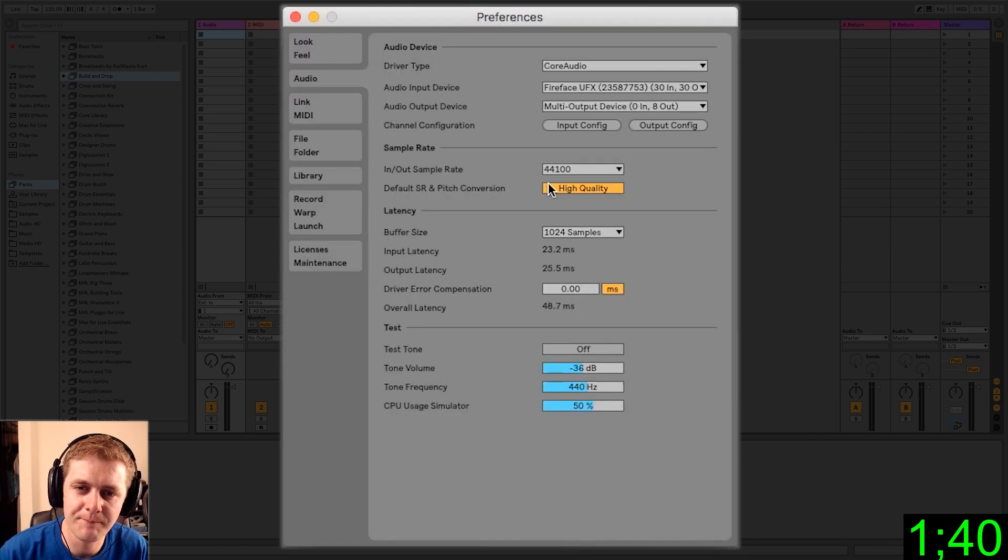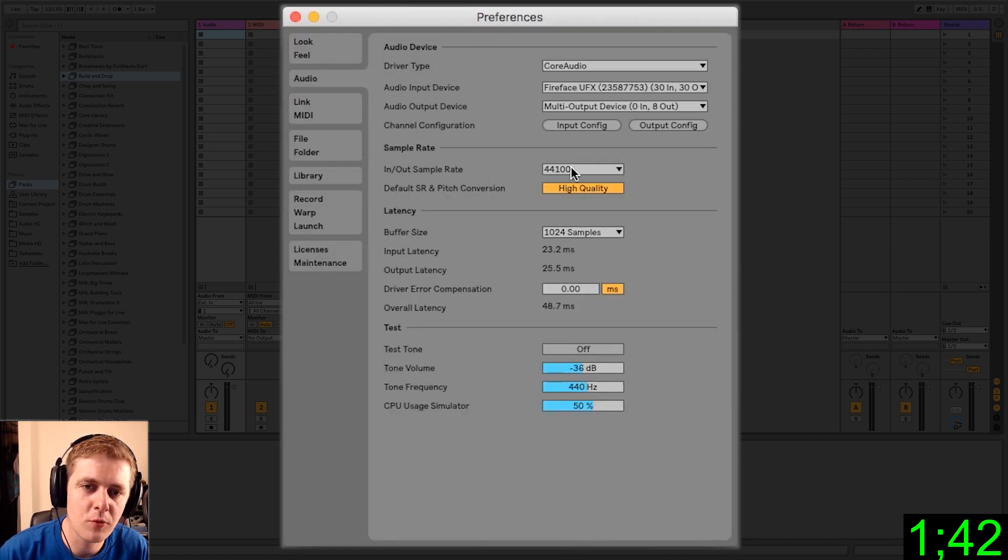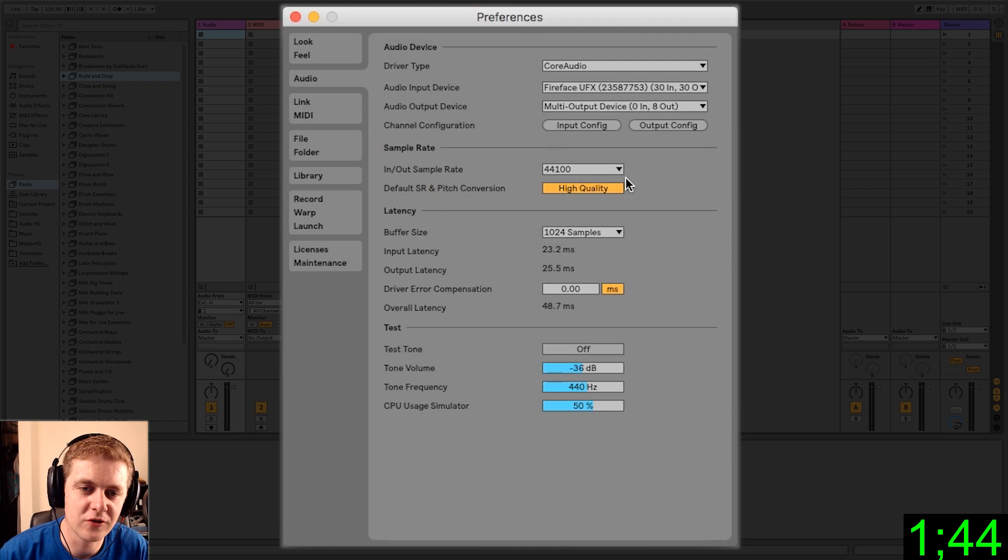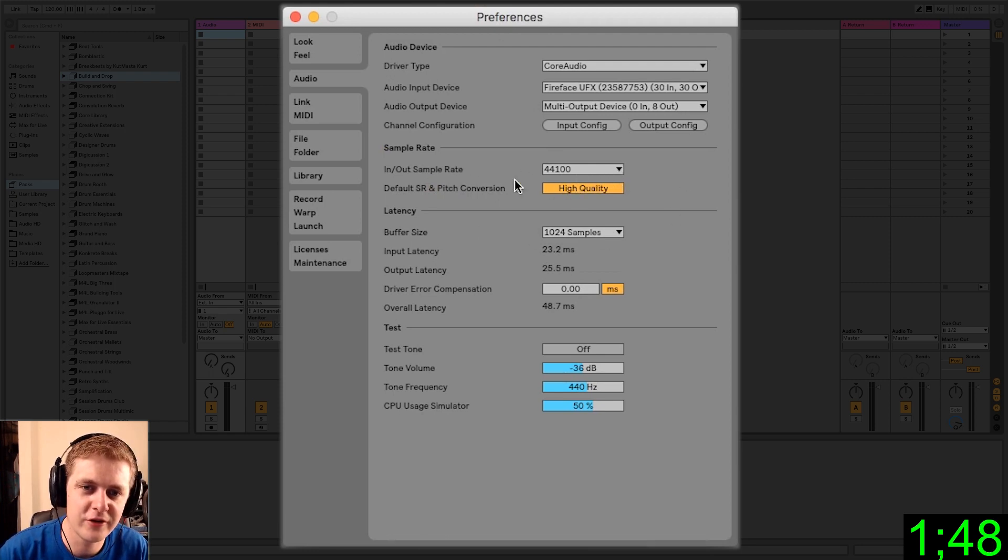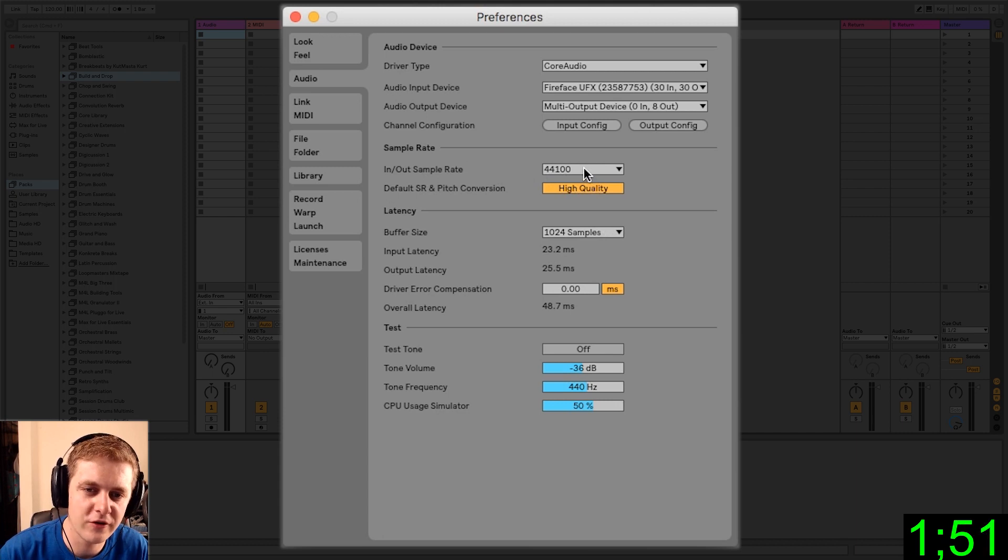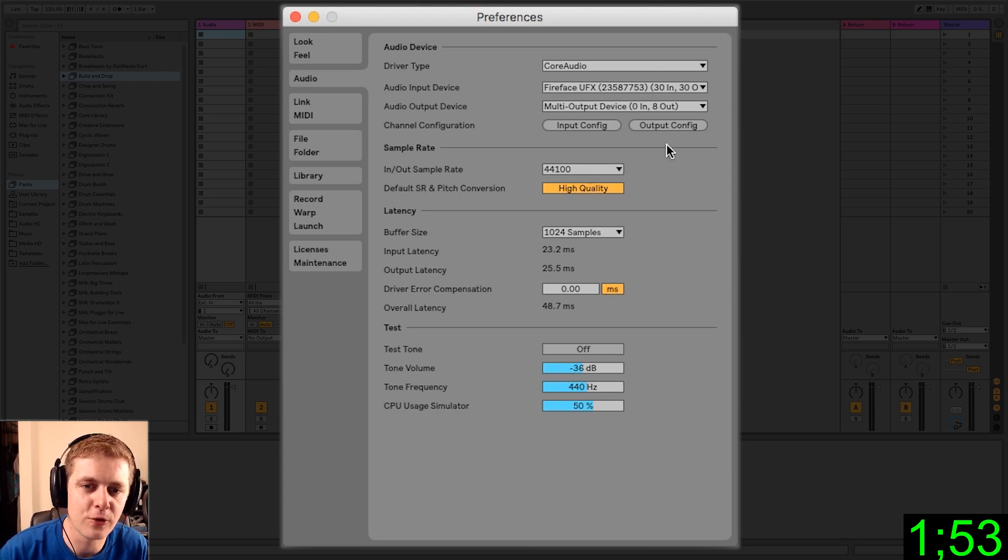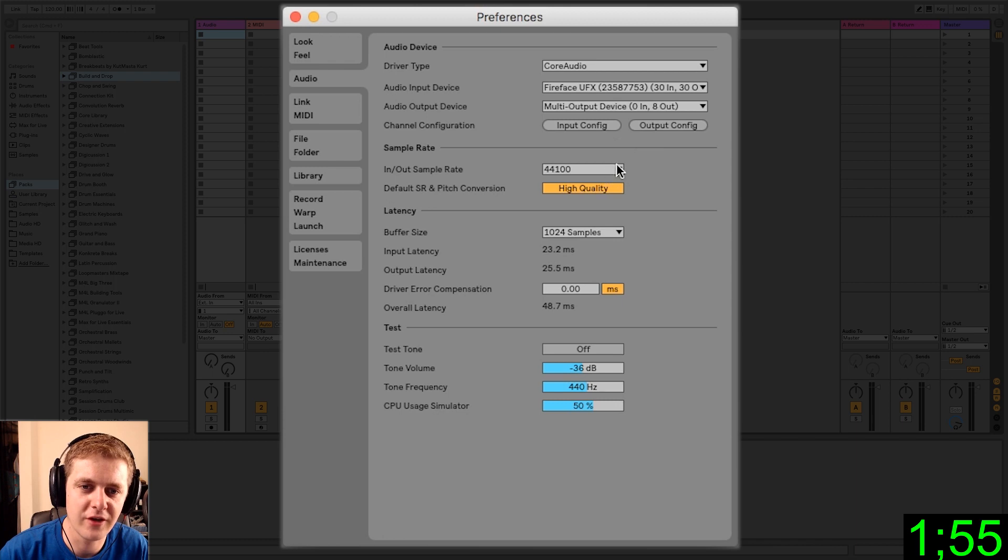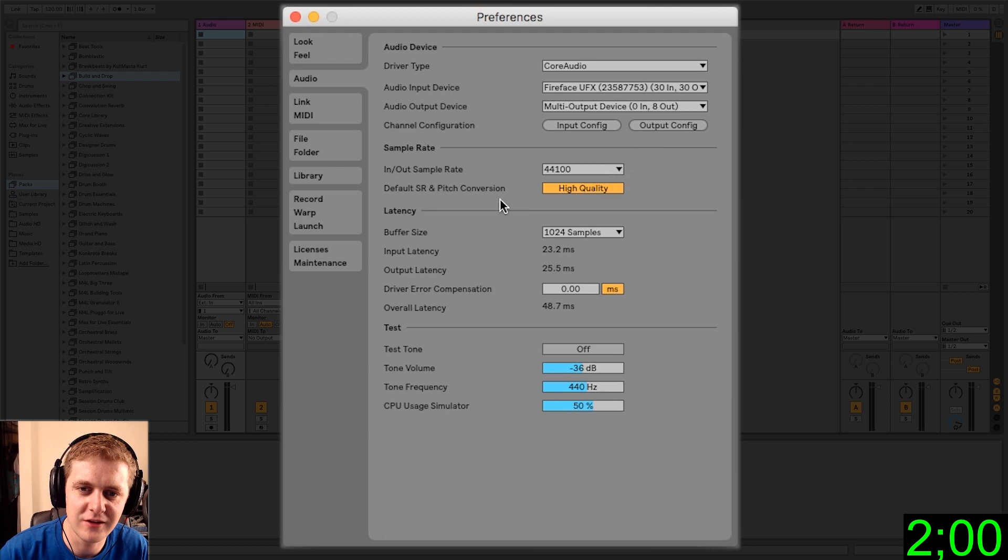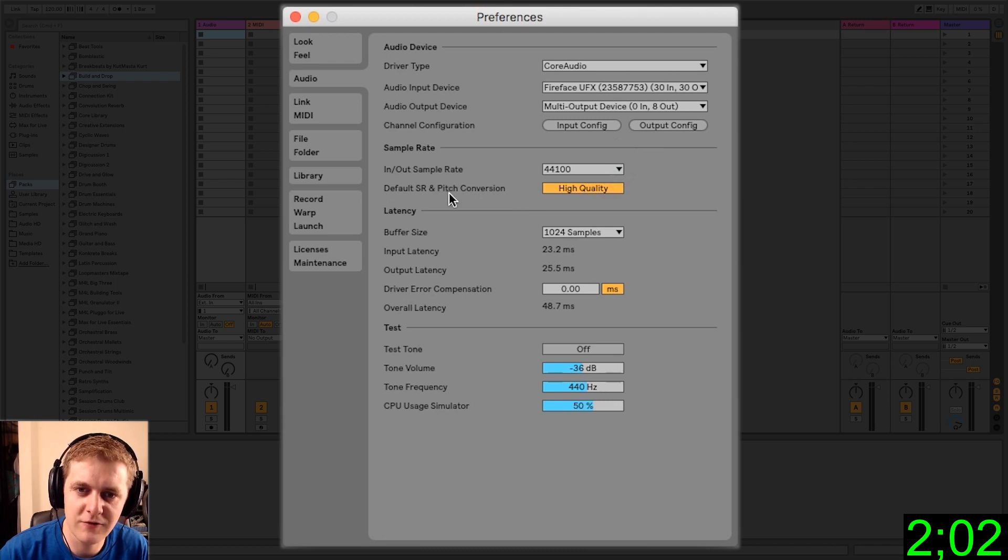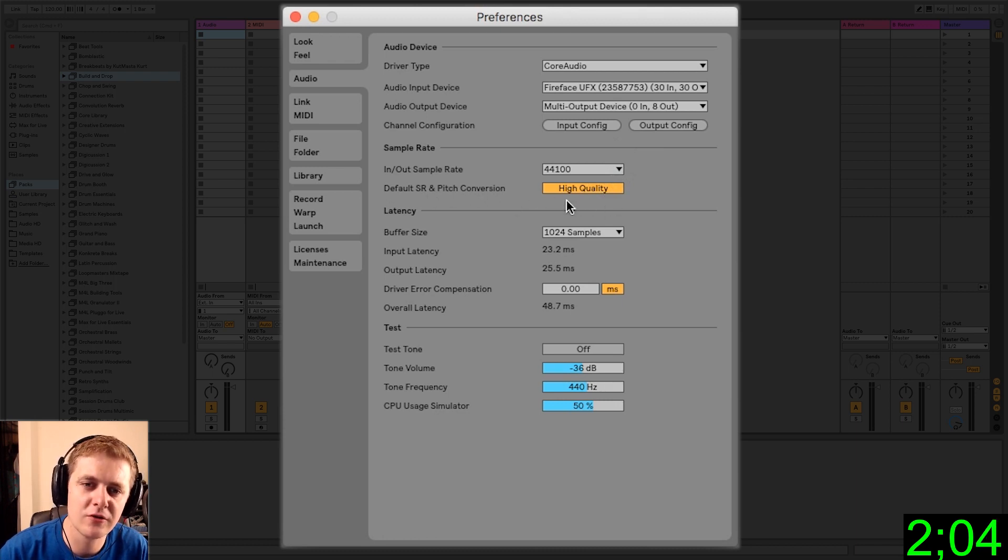So the sample rate, we'll go more in depth into this when we start getting into audio recording and editing basics later on in this series. But for the most part, 44,100 should be fine for most applications. That's still kind of the standard for mixing and mastering in 2018. And default sample rate, pitch and conversion, just leave high quality on.